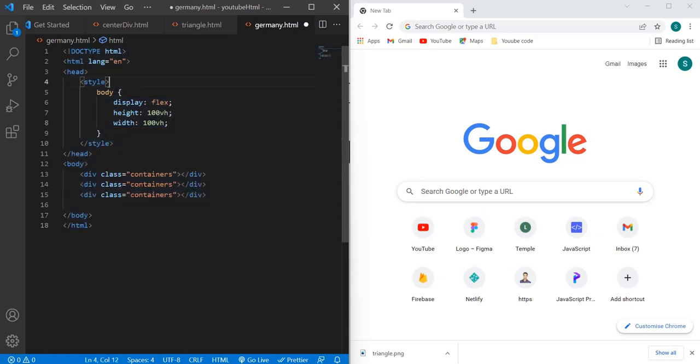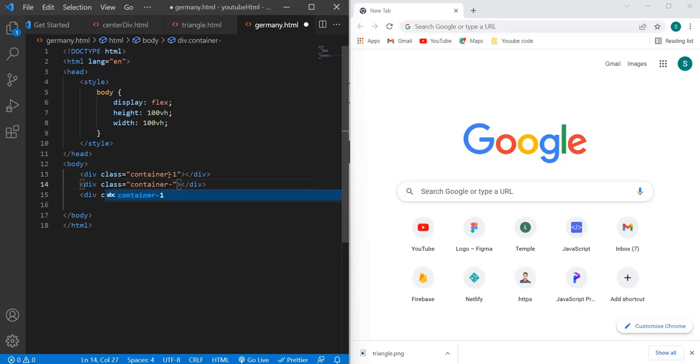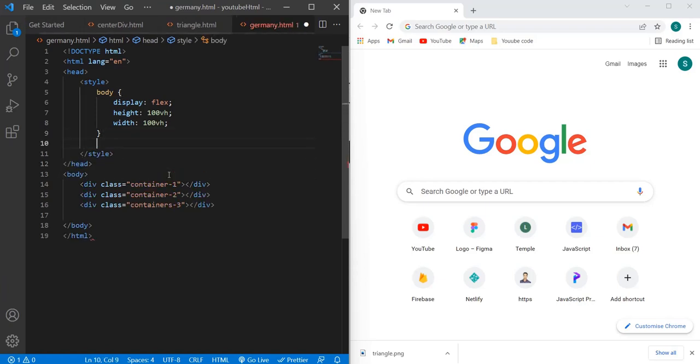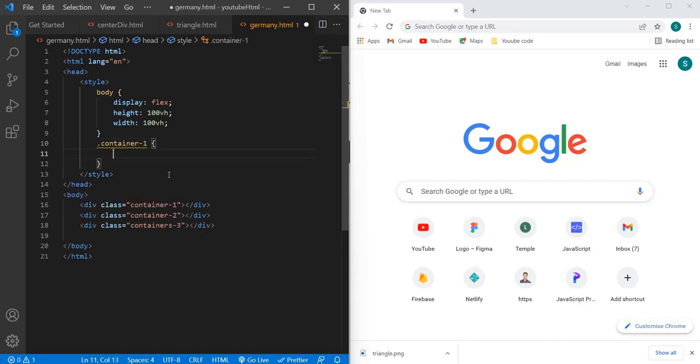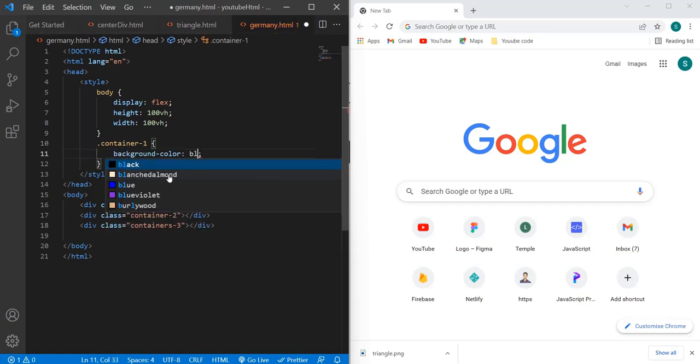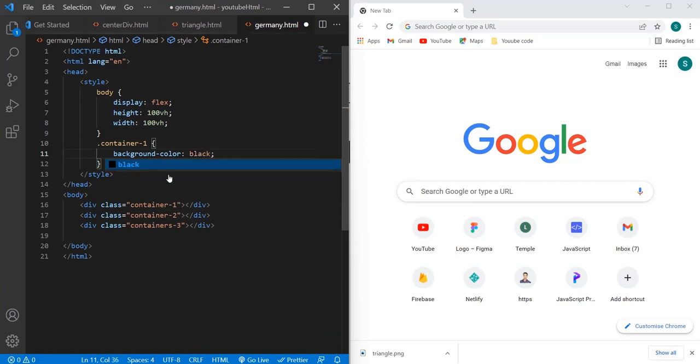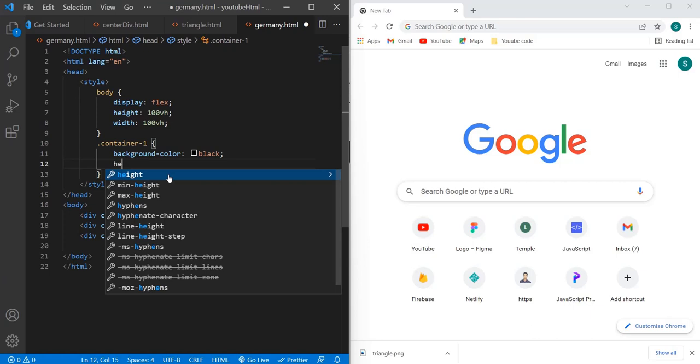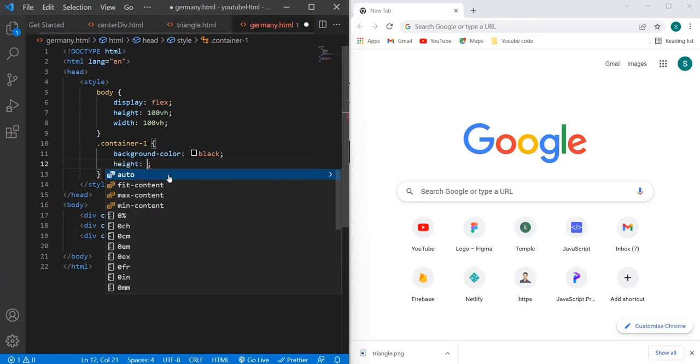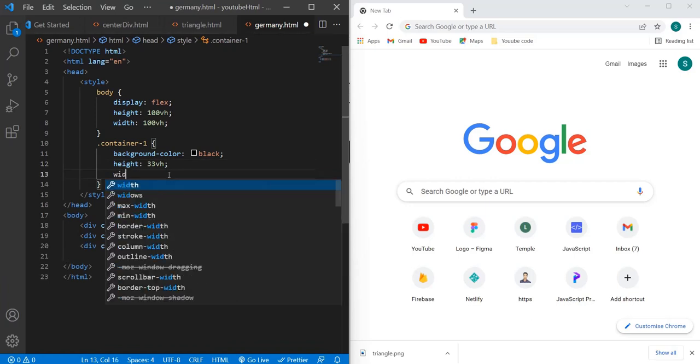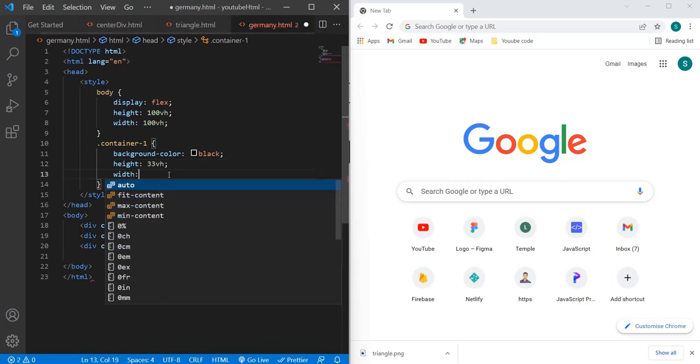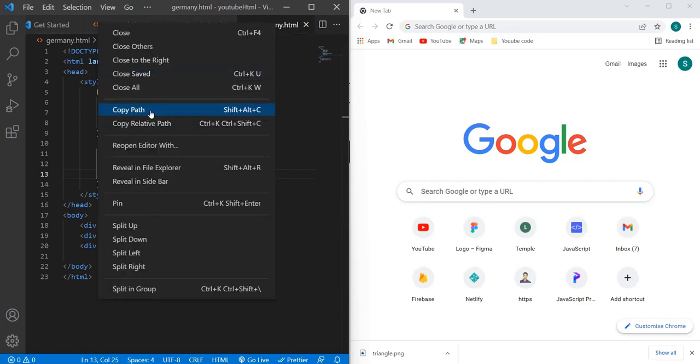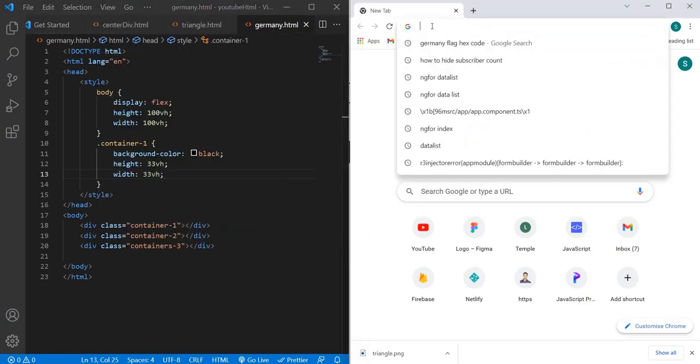If I say container one, then container two, and then container three - our container one will have black color. Let's add container one background color as black, then let's give some height and width to this one: height as 33vh, then width as 33vh. Now let's see the output. I'm going to copy this path and paste it in our Chrome.